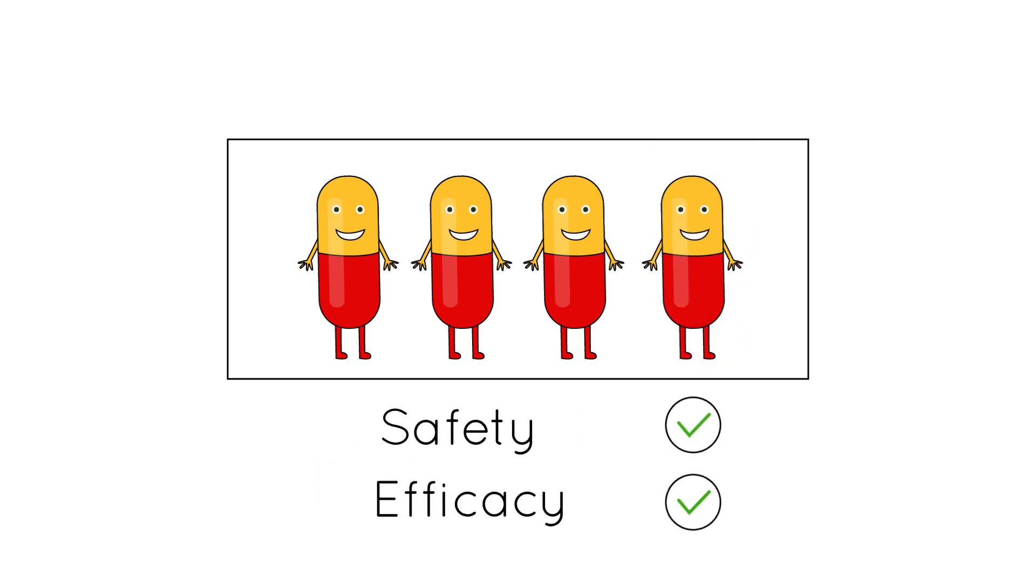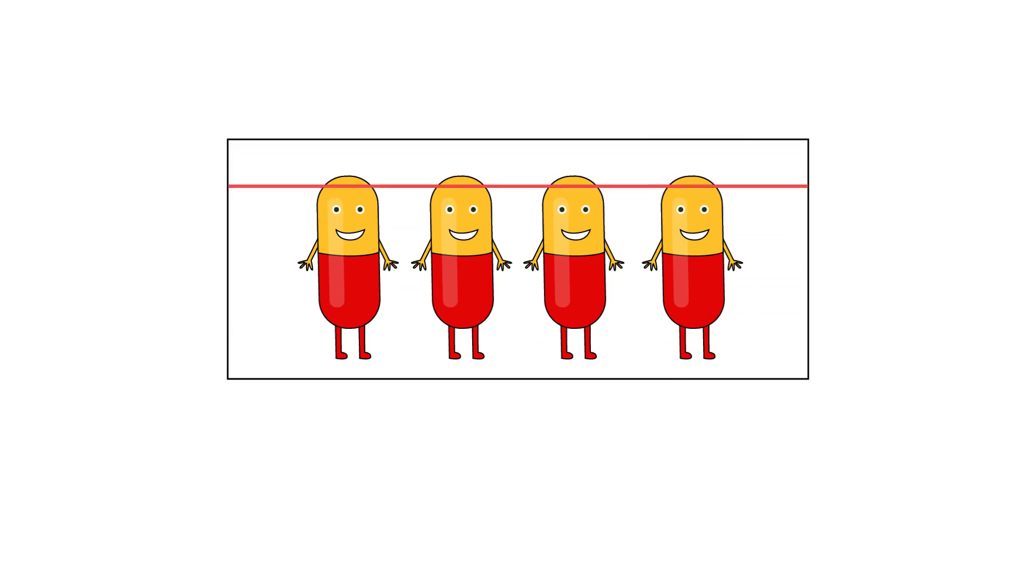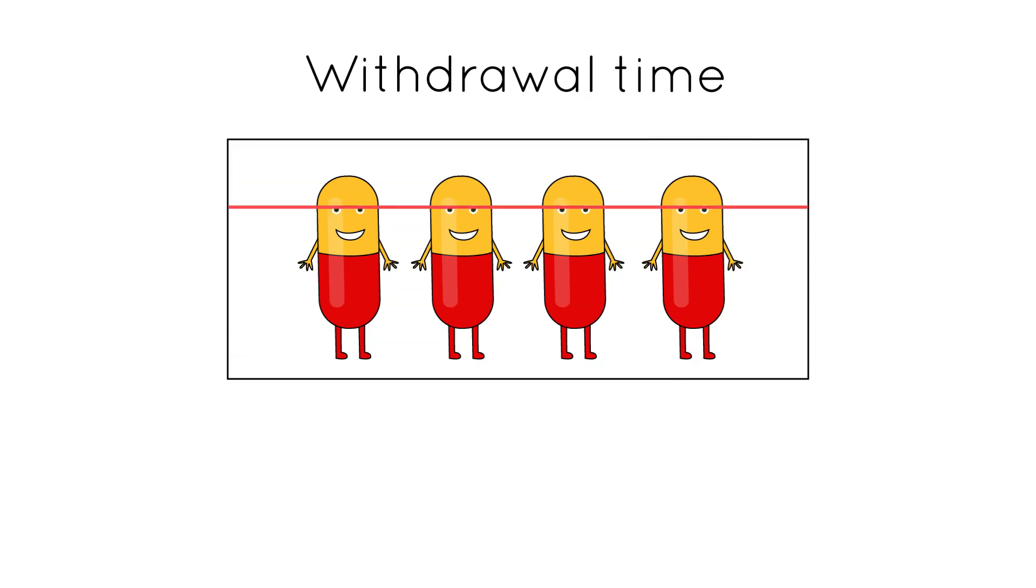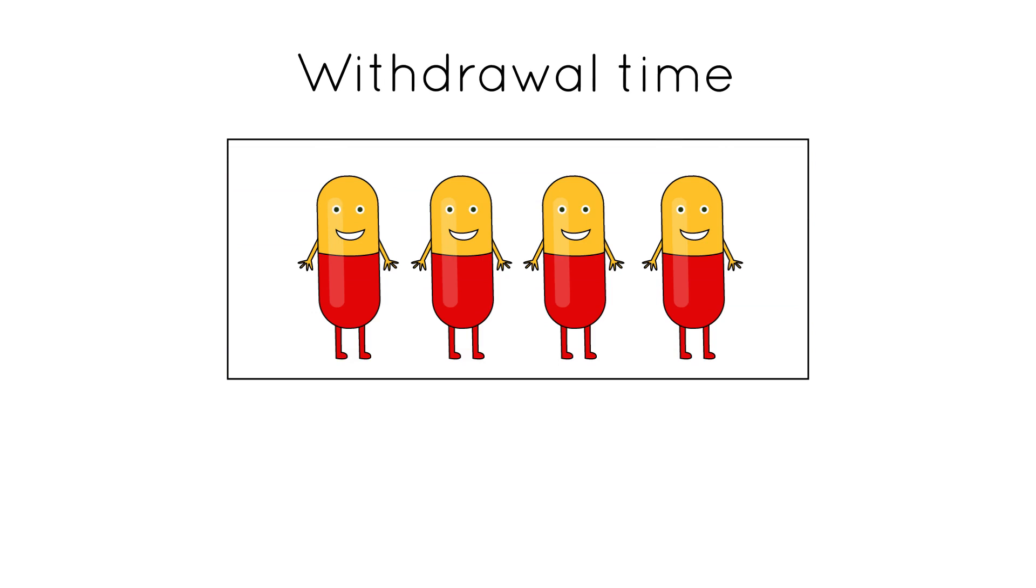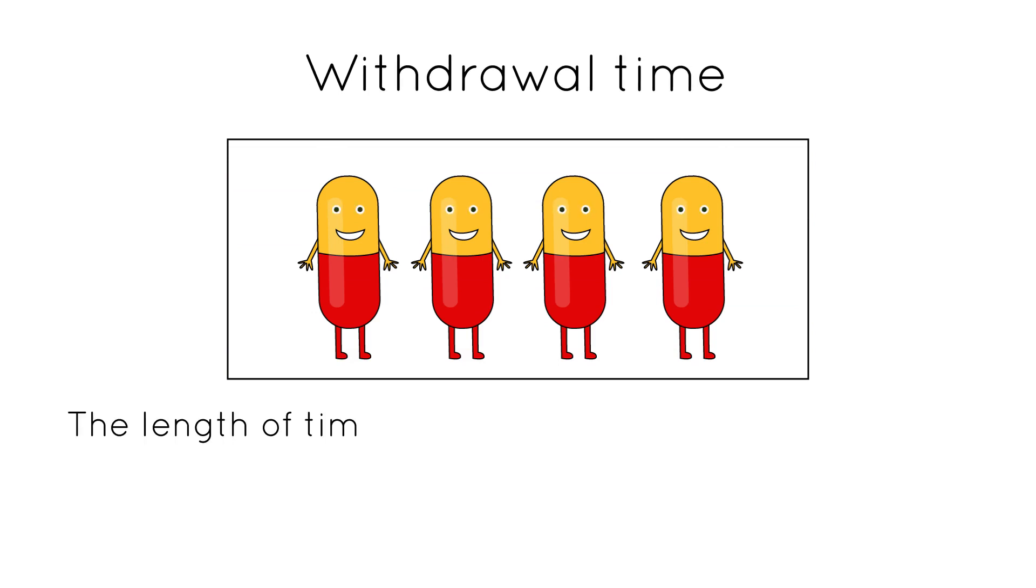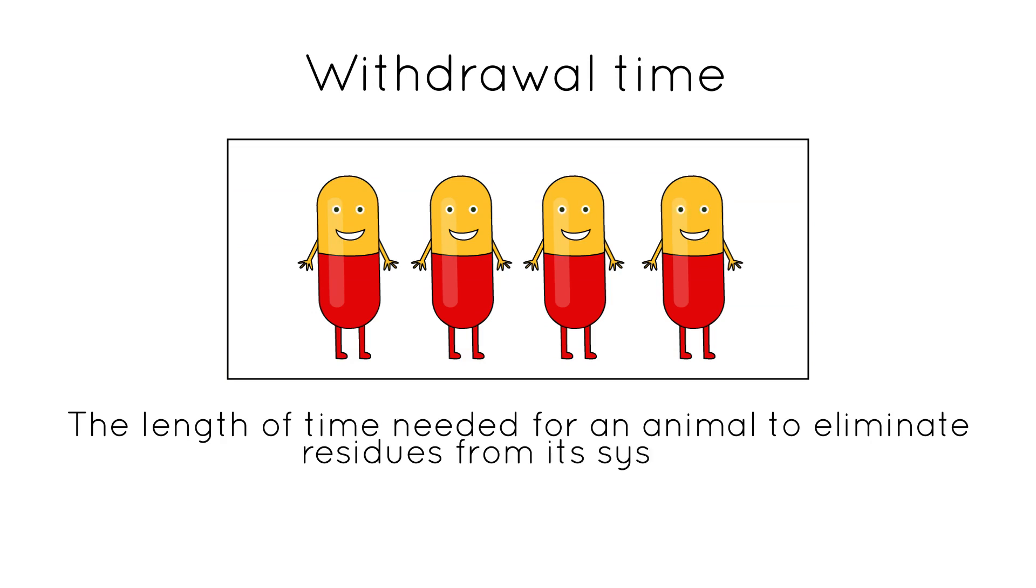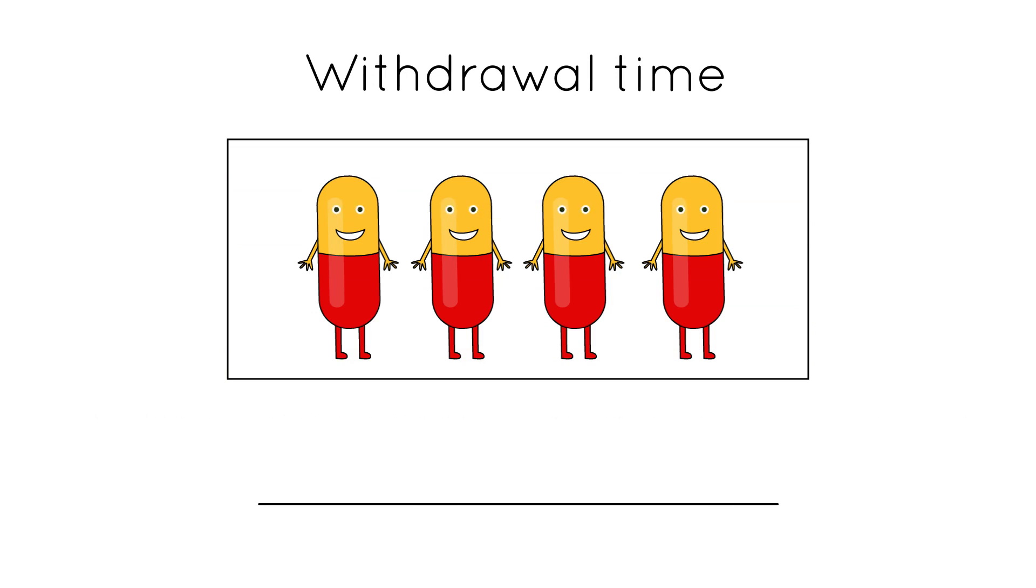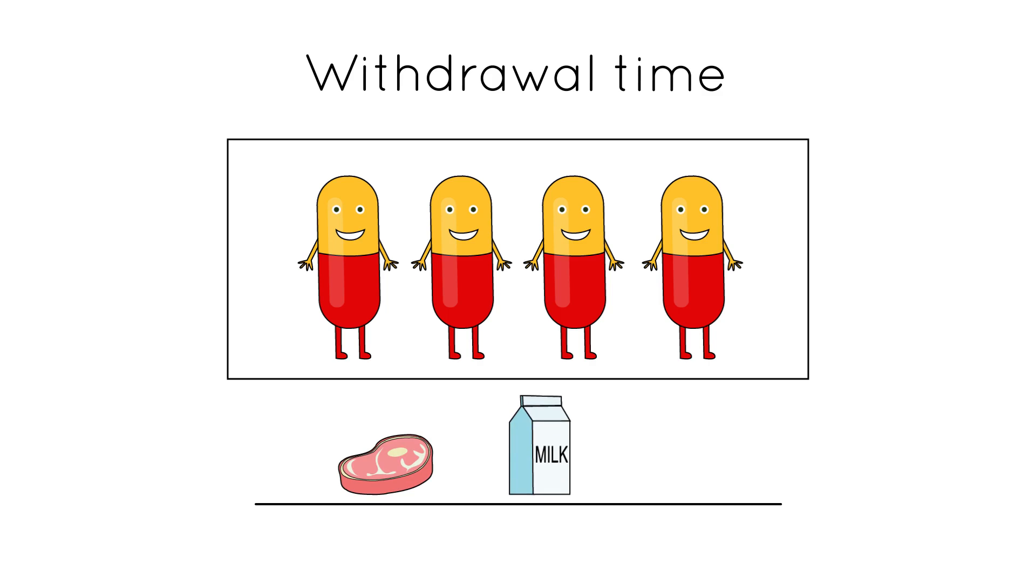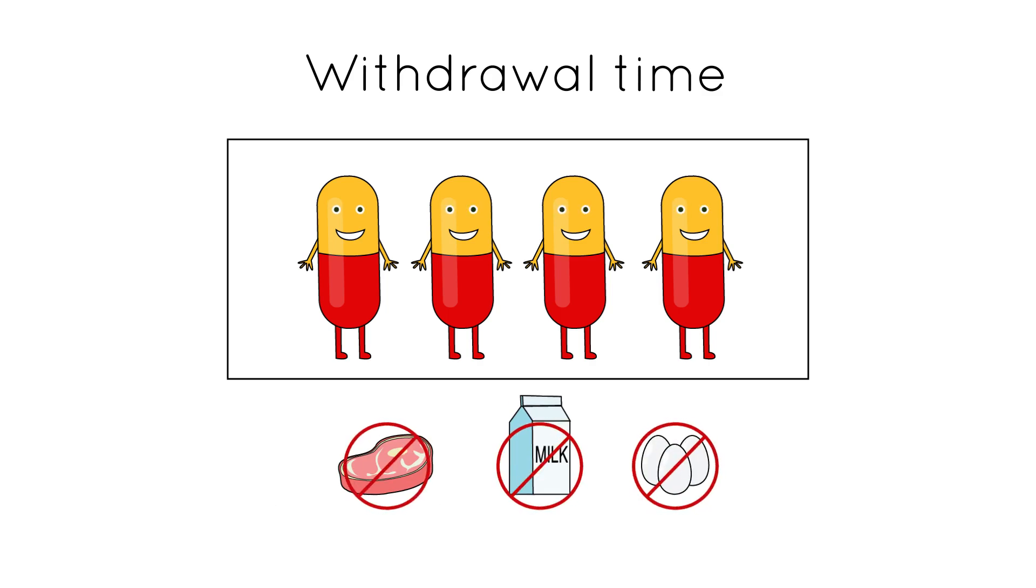Part of the approval process will identify a withdrawal time for each drug administered to livestock. This withdrawal time is the length of time needed for an animal to eliminate unsafe residues from its system. During the withdrawal period, animal products, such as meat, milk, or eggs, may not be harvested for human consumption.